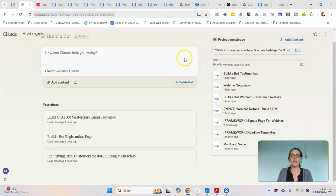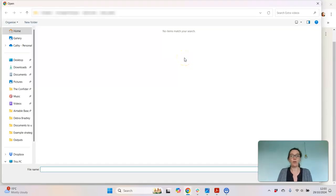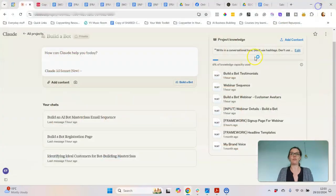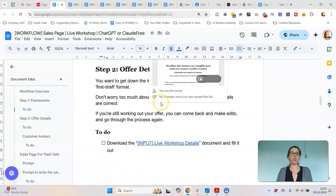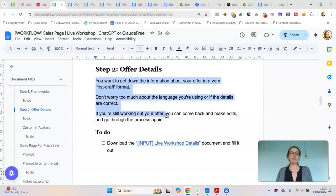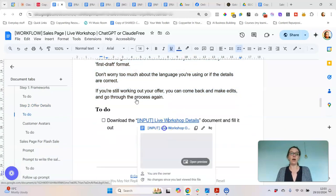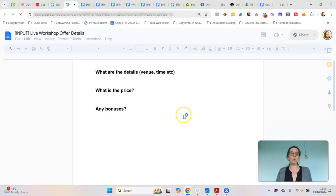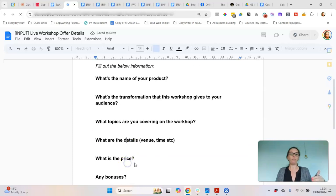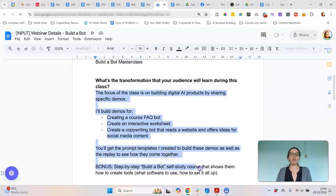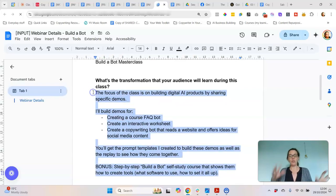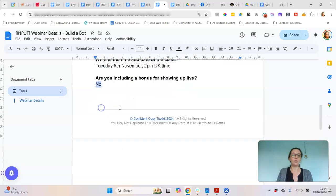You can also upload PDFs and Word documents, so whatever format your frameworks are in will work. Following my workflow, I uploaded the headline templates to help with writing headlines, and the framework for the workshop sales page. Then we need to give it some information about what the workshop is going to be about. All of my workflows have a simple fill-in document — you just copy it and fill out the details. I've given it a name, brainstormed some bullet points at a high level of what I'm trying to teach, the date and time, and whether I'm including a bonus for showing up live.